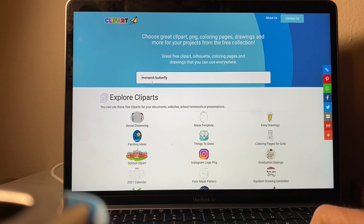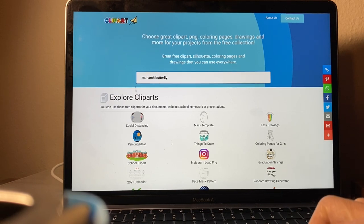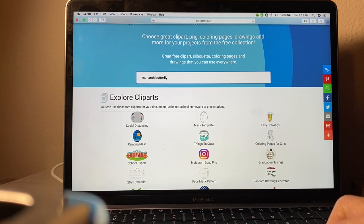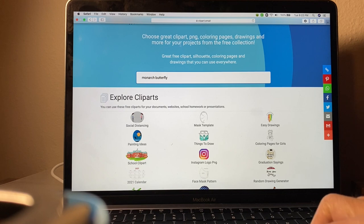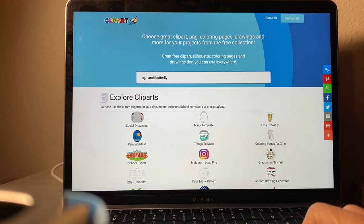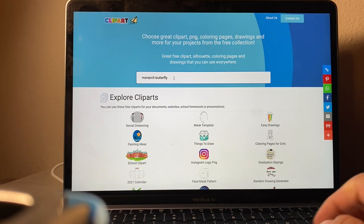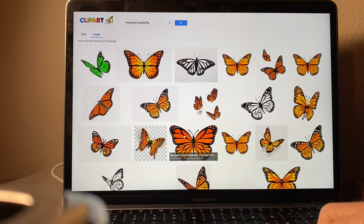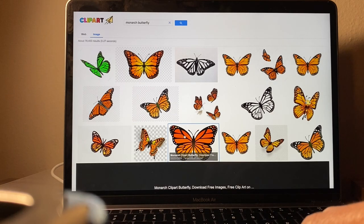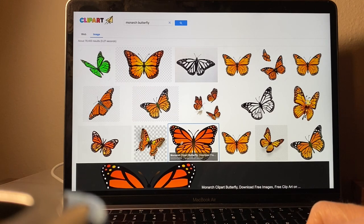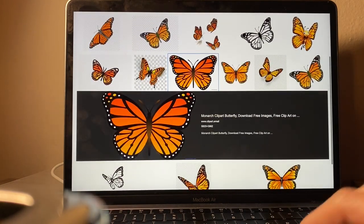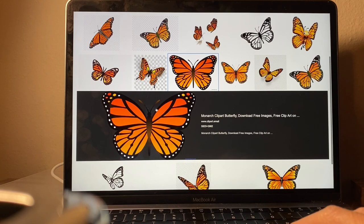The website where I'm going to get the design is clipart.email. That's the website where I usually get all my images from. I'm going to search monarch butterfly and find one that I like. This is the one I'm going to be using right here.